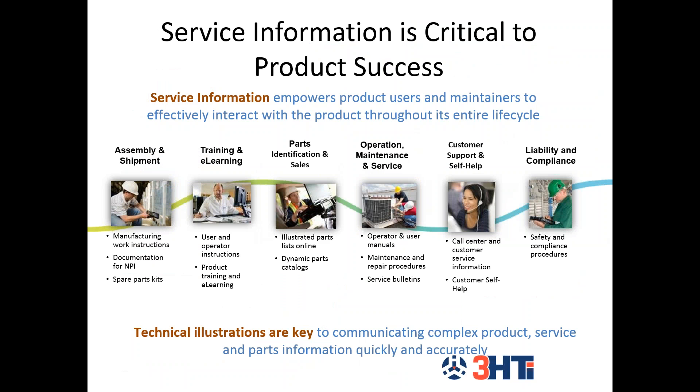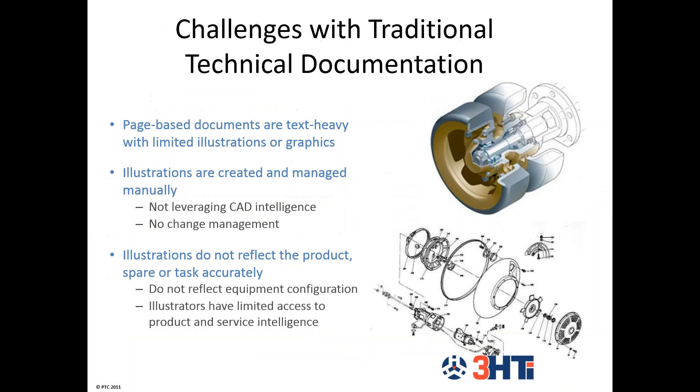Getting into the need for 3D technical illustration. The overall purpose for today is to provide informational solutions that are going to help your organization communicate complex product and service and parts information quickly and accurately to the people who interact with the product, whether they are customers or service support. That's going to continue throughout the entire product's lifecycle. Manufacturing companies want to improve illustration accuracy with the most concurrent and latest design changes.